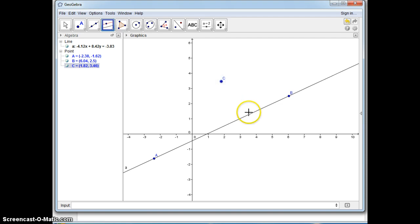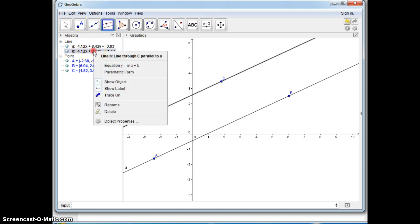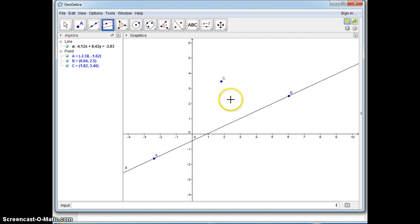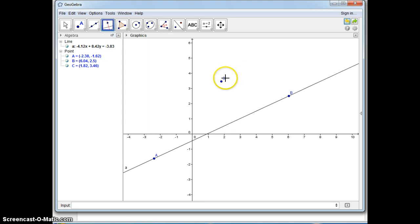So you go to the parallel tool and it tells you what to do: select point and parallel line, point and line. Now slope intercept form, you just go here and change it into slope intercept form. There you have it. But let me suppose they asked you to find an equation that was perpendicular. There's a perpendicular tool as well.